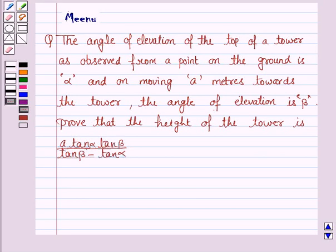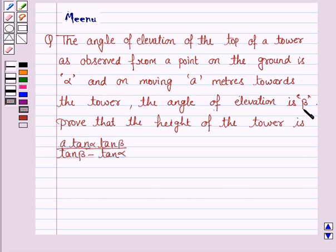Hello and welcome to the session. Let us discuss the following question. The angle of elevation of the top of a tower as observed from a point on the ground is alpha, and on moving 'a' meters towards the tower the angle of elevation is beta. Prove that the height of the tower is a·tan α·tan β upon (tan β − tan α).